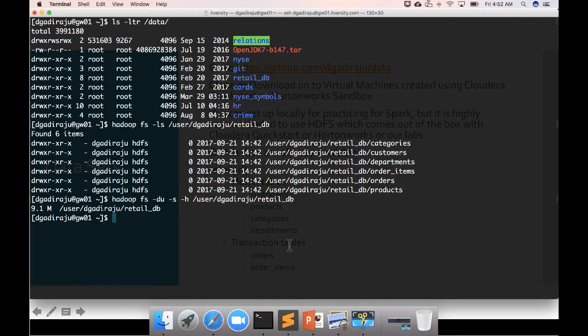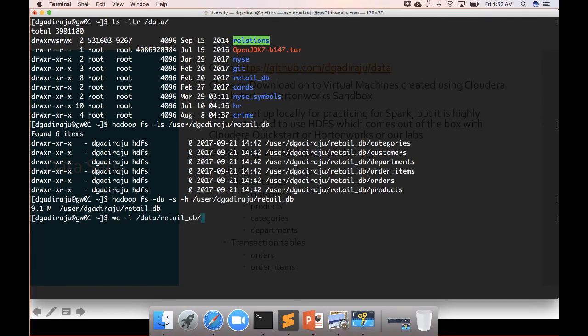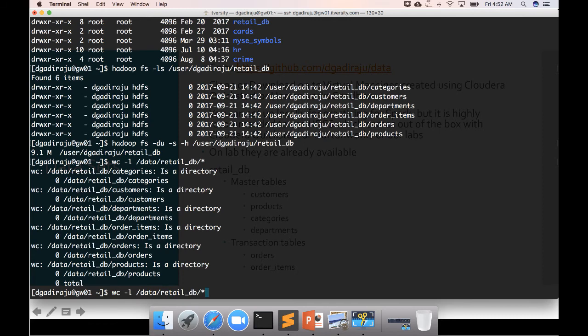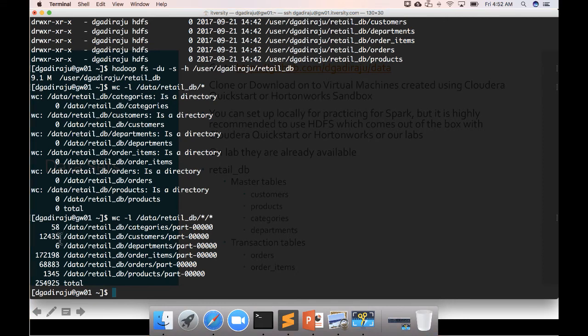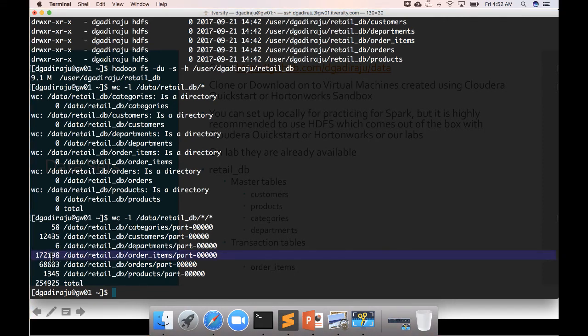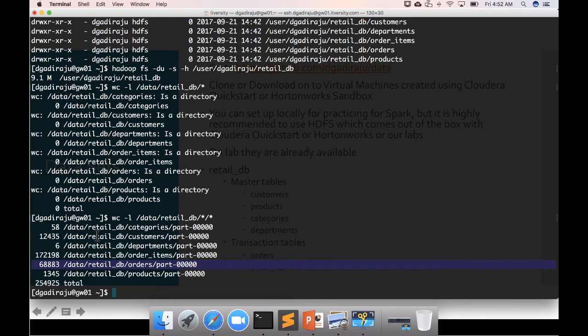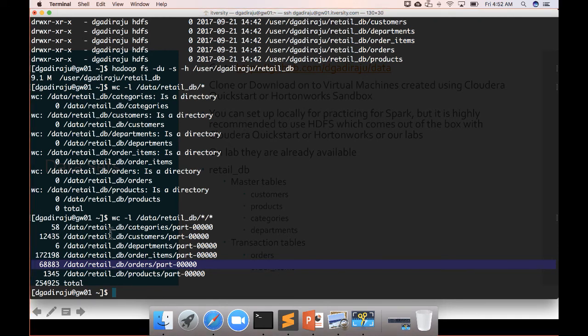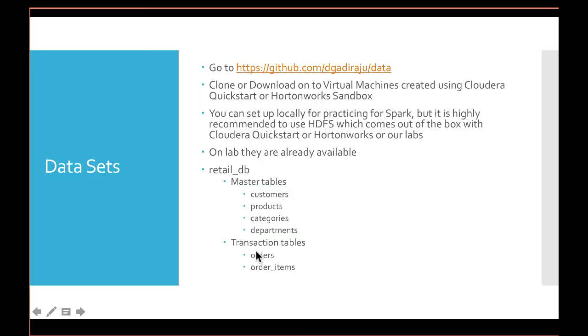You can run 'wc -l' command on all the directories to get the number of records. You can see order_items have the most records with 172,198, and orders have 68,083. For the rest: customers have 12,345, products 1,345, departments 6, and categories 58. All these tables except orders and order_items are considered to be master tables. Orders and order_items are considered to be transaction tables.